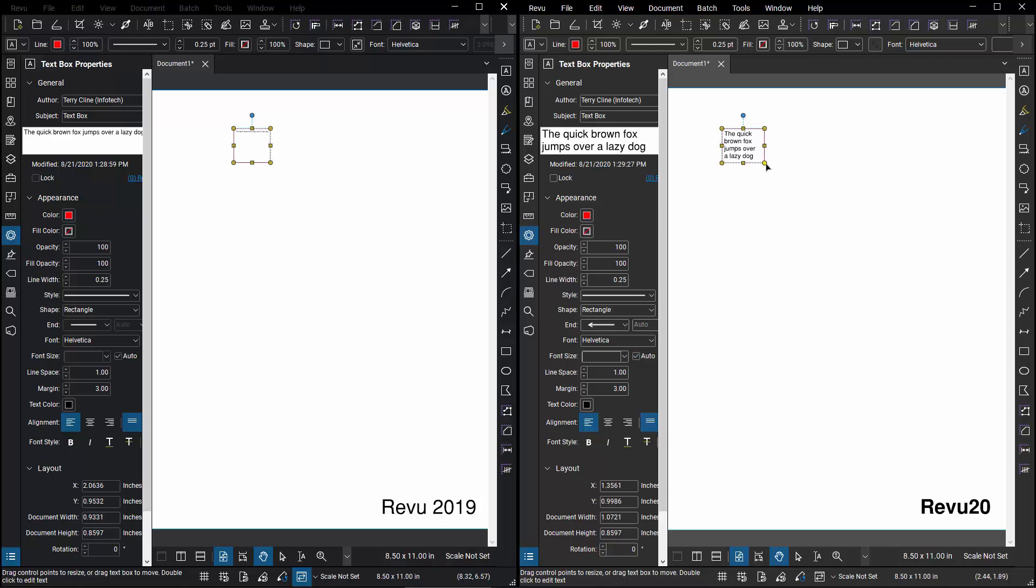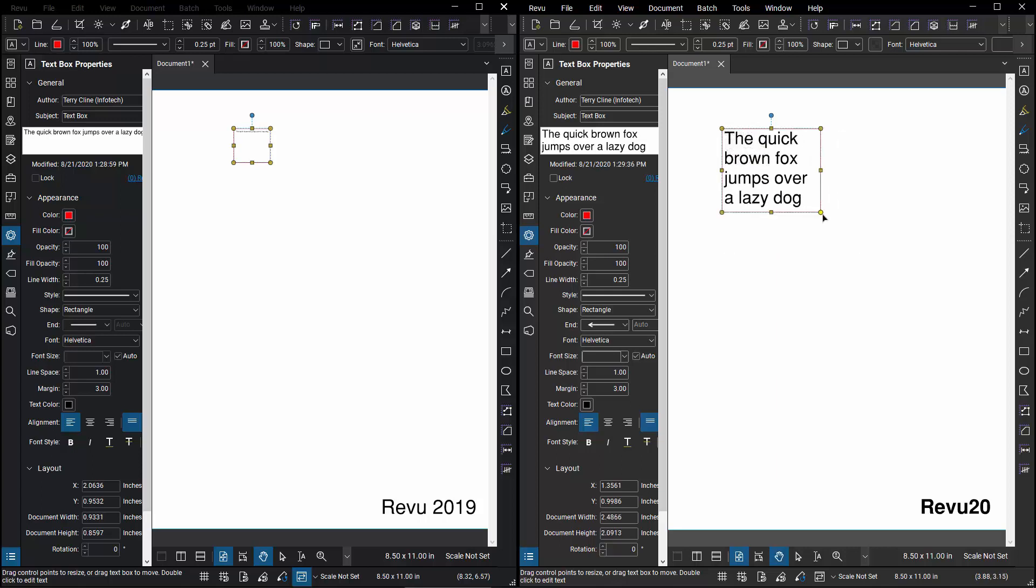Now, it allows me to grab it and modify it, and it will adjust the text font size to accommodate the size of the boundary.